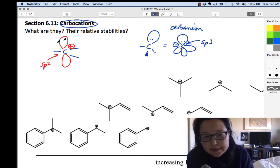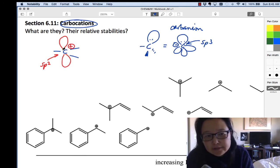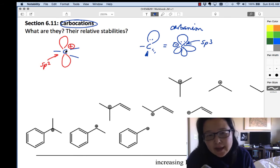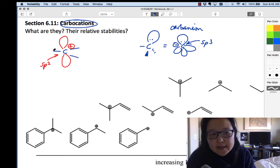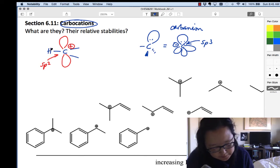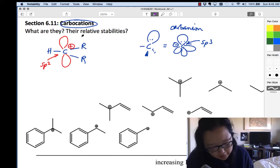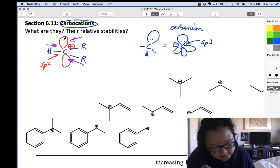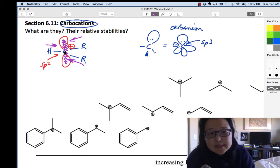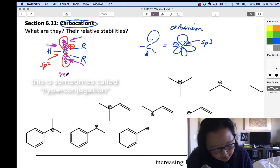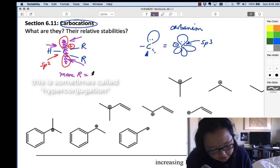Back to carbocations. Carbocations are generally pretty unstable because carbon does not have an octet. Carbon has different hydrogen or R groups attached, and depending on how many R groups there are, this positive charge can be stabilized. When R groups have electron density that can be pulled inward toward the positive charge by induction, it helps to stabilize carbocations. So the more R groups there are, the more stable the carbocation.